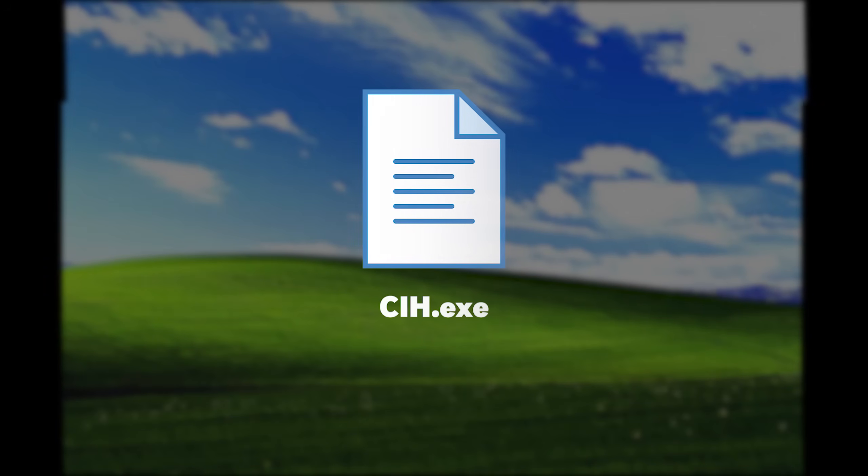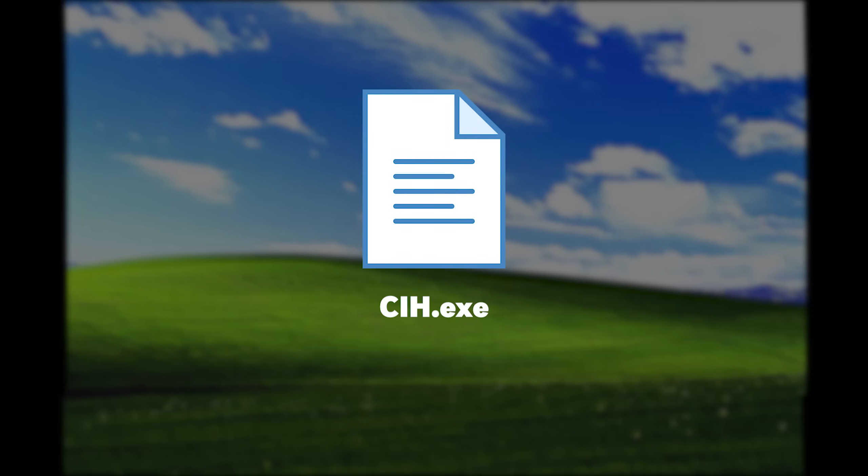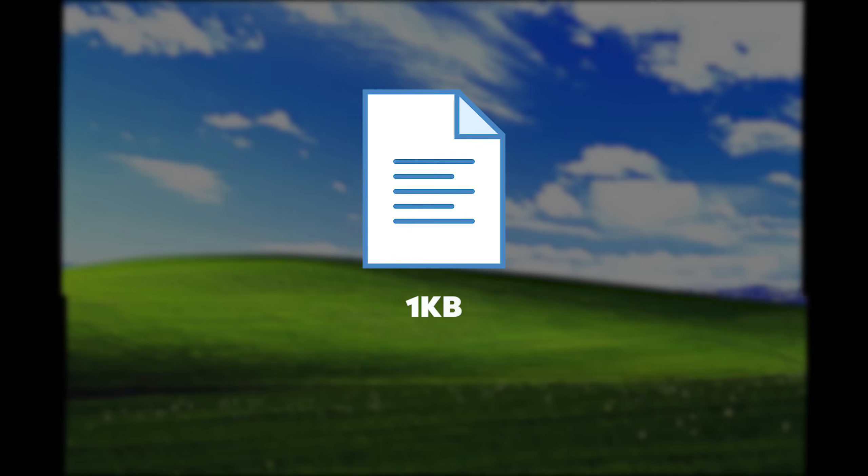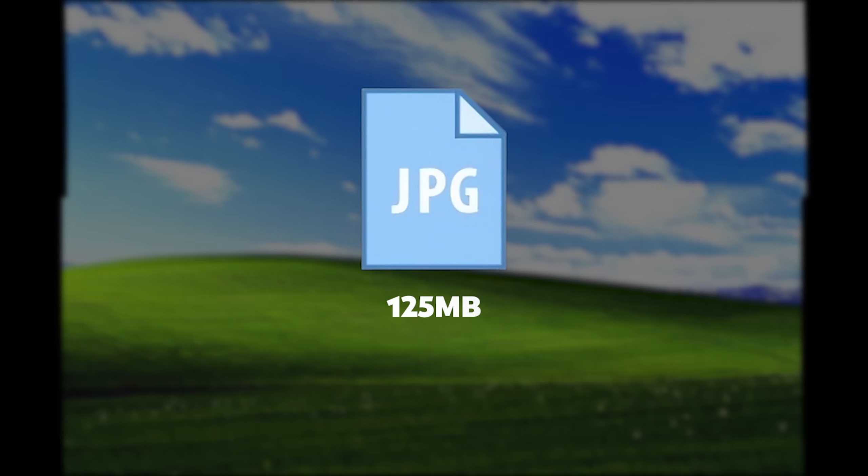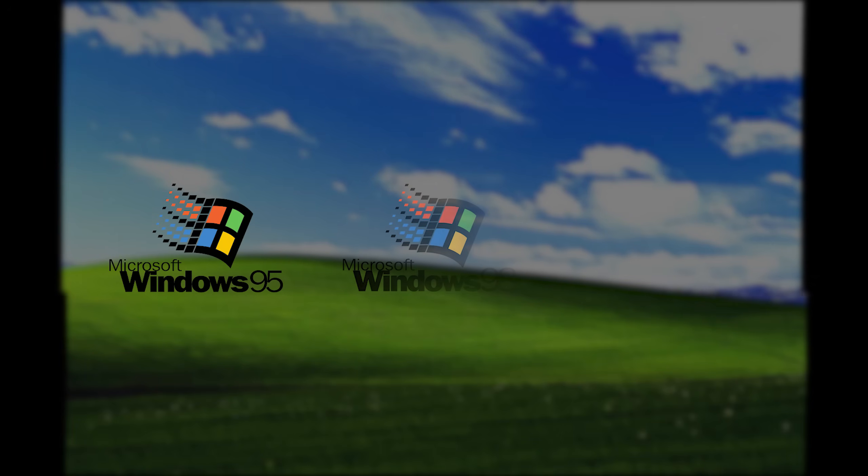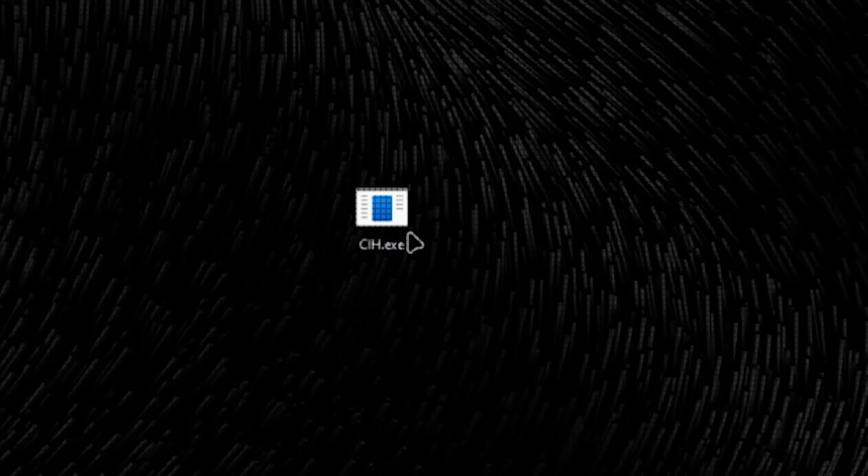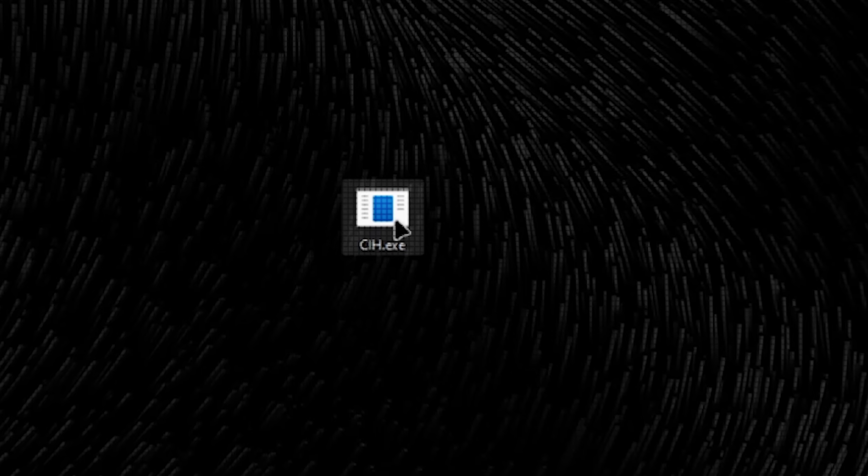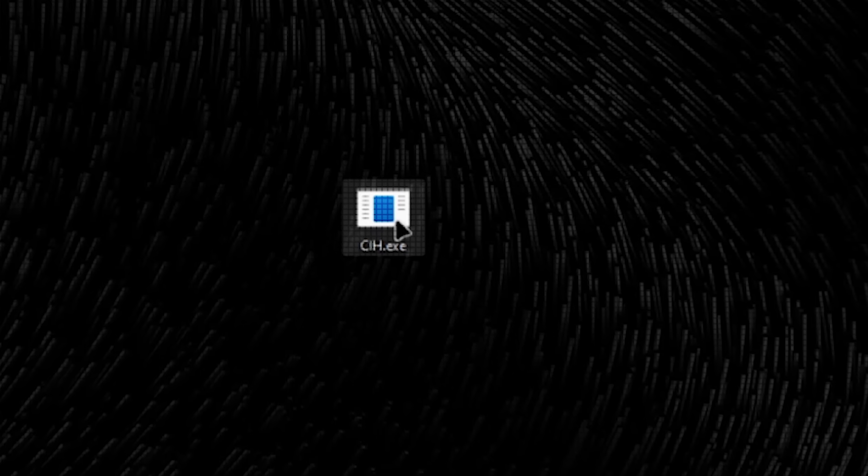But CIH wasn't just any virus. It was a technical masterpiece of destruction packed into just one kilobyte of code. To put that into perspective, a single photo on your phone is thousands of times larger. CIH targeted Windows 95, 98, and ME, the consumer versions of Windows. It infected executable files, those .exe programs that you double-click to run.